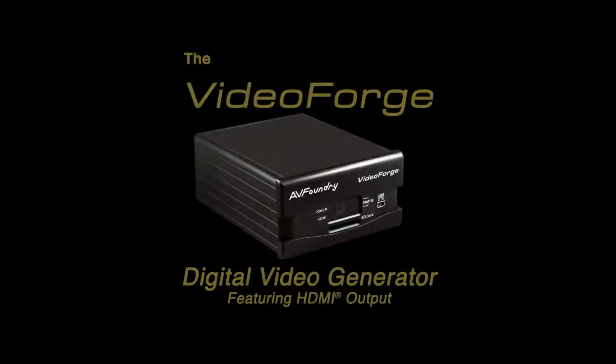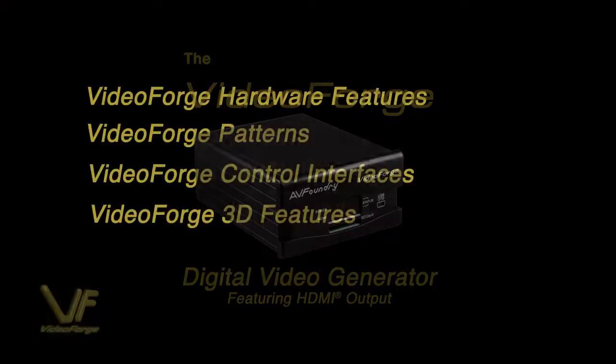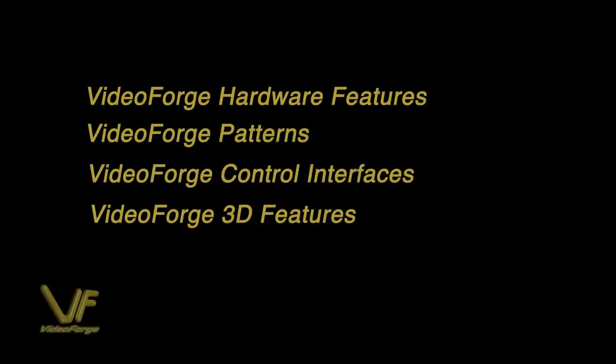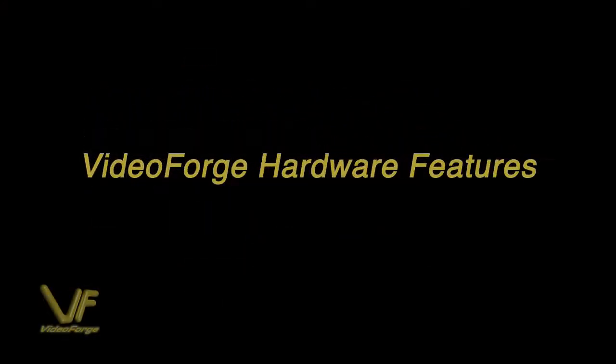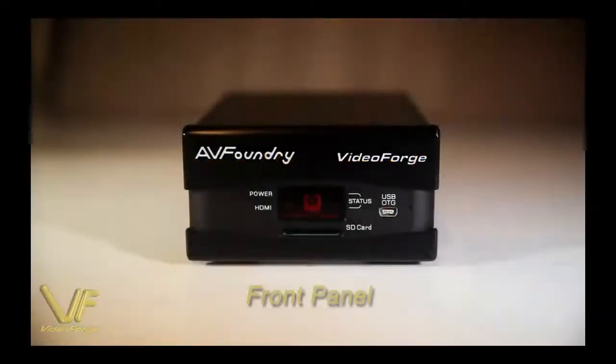Introducing the new VideoForge Digital Video Generator from AV Foundry. VideoForge incorporates several innovative hardware features.